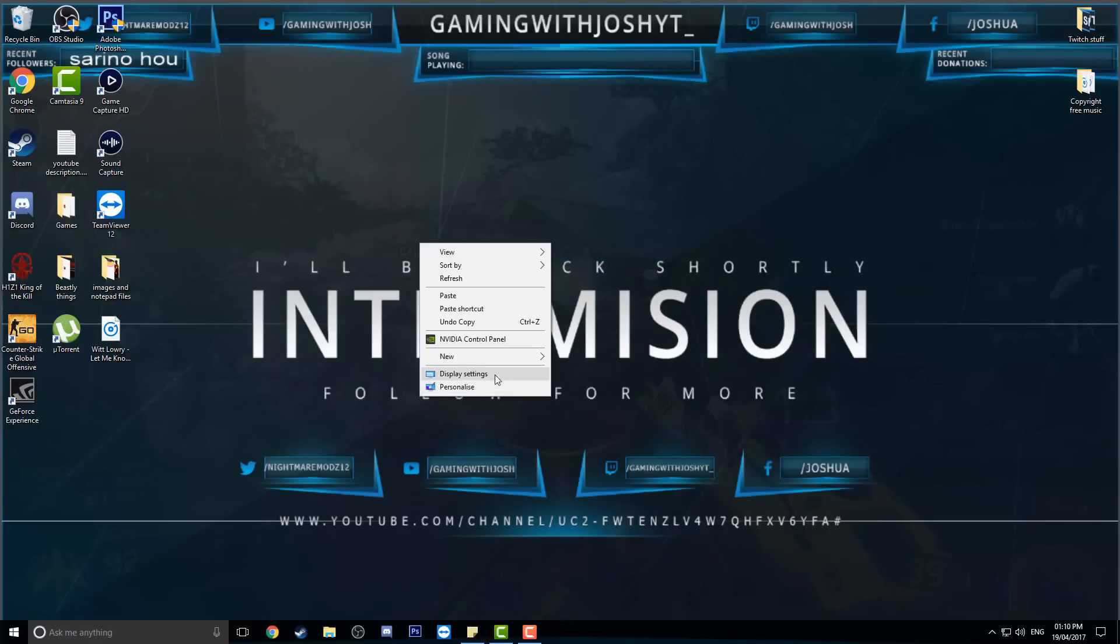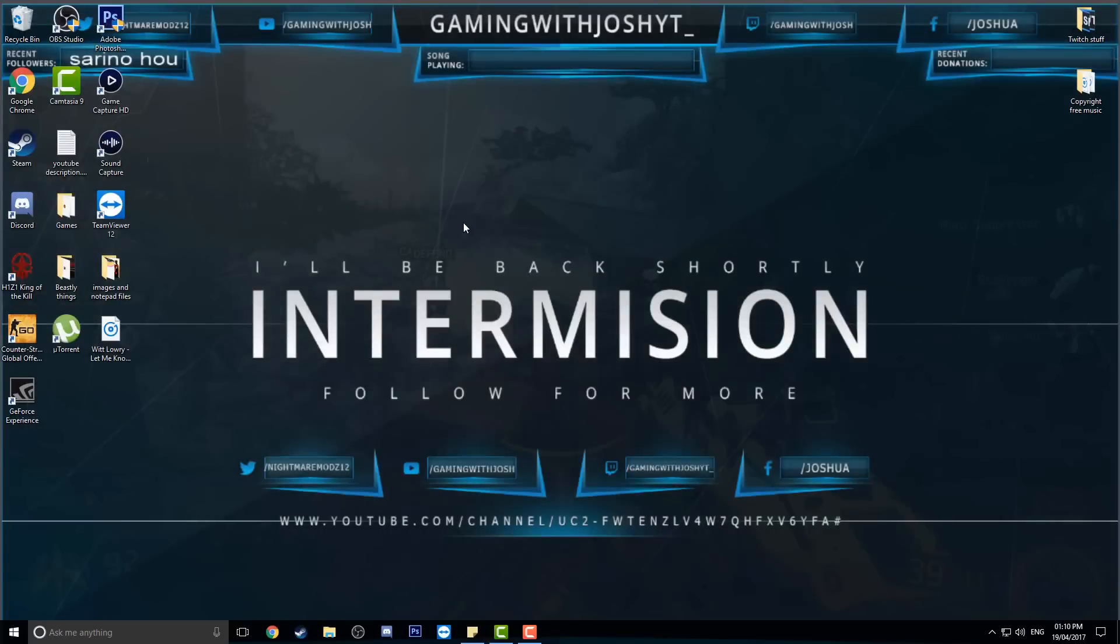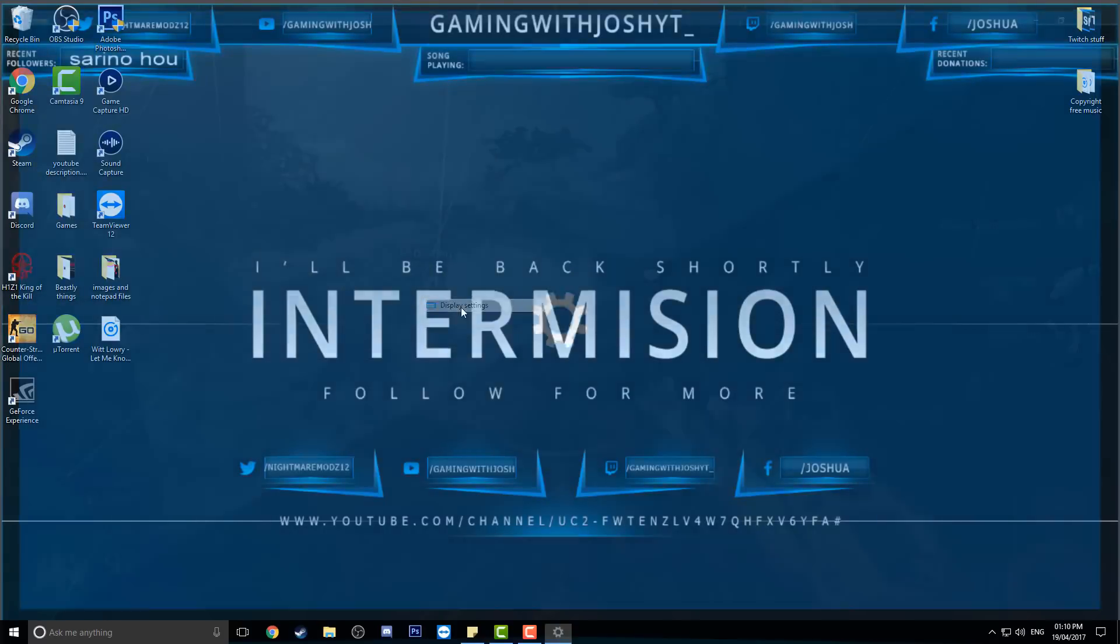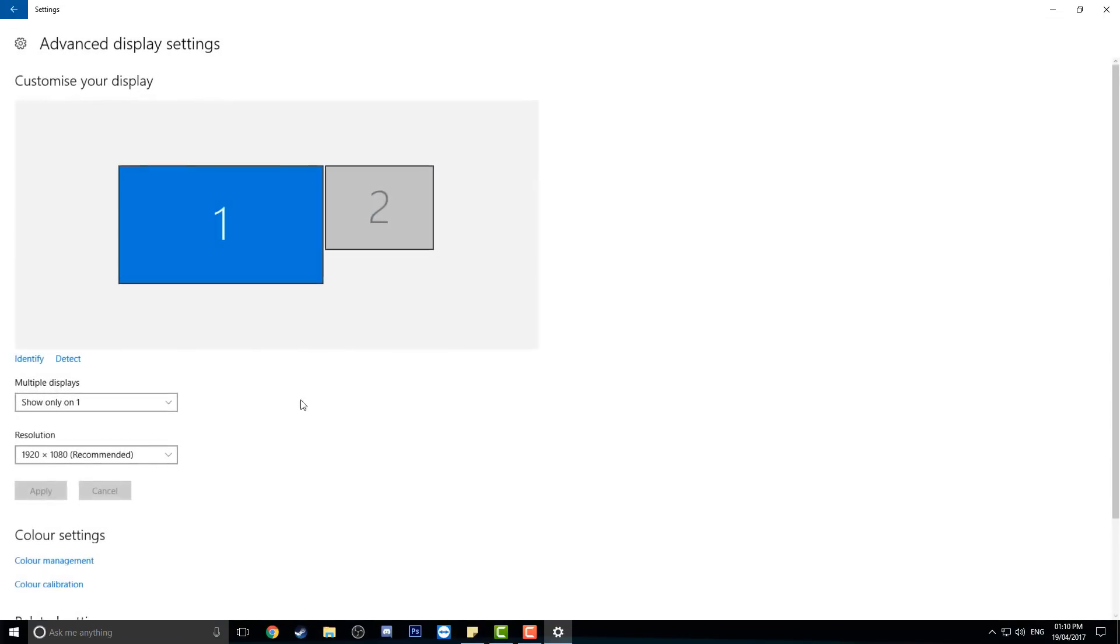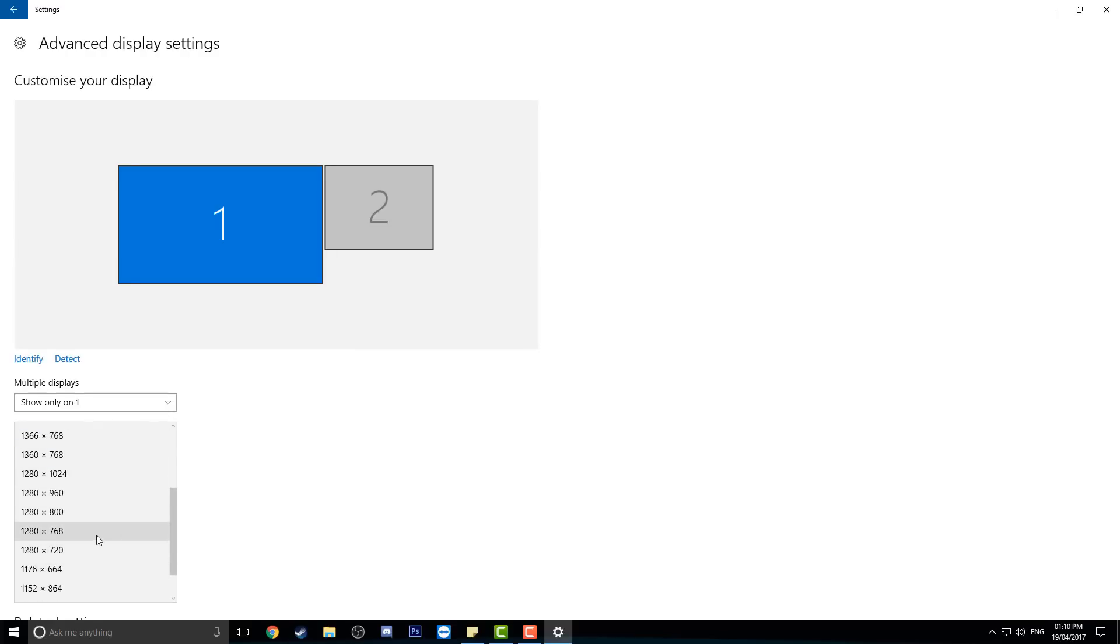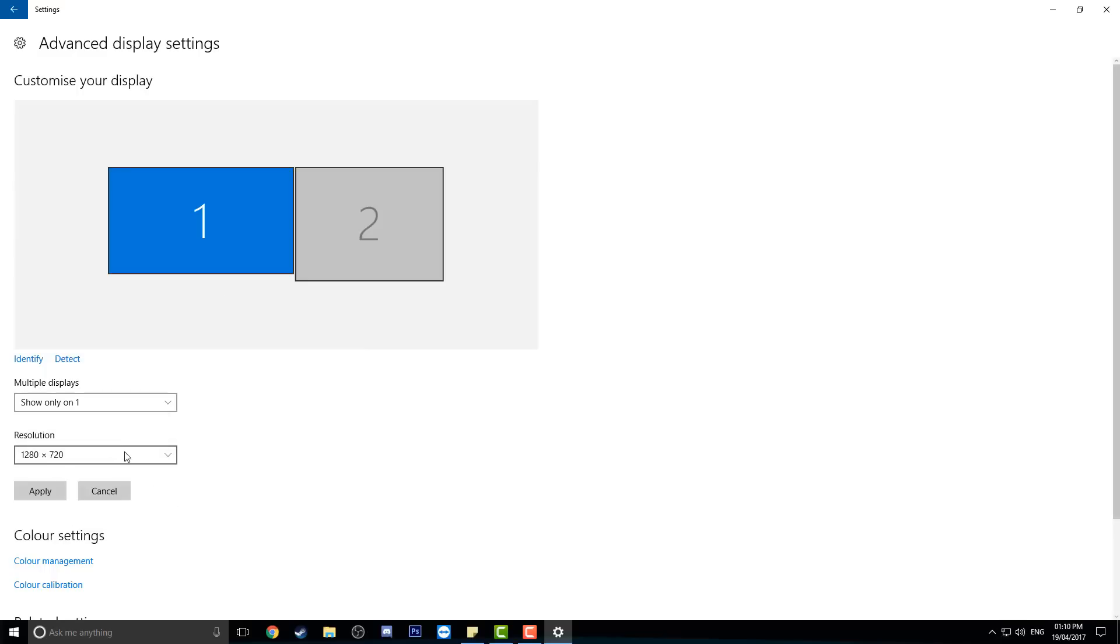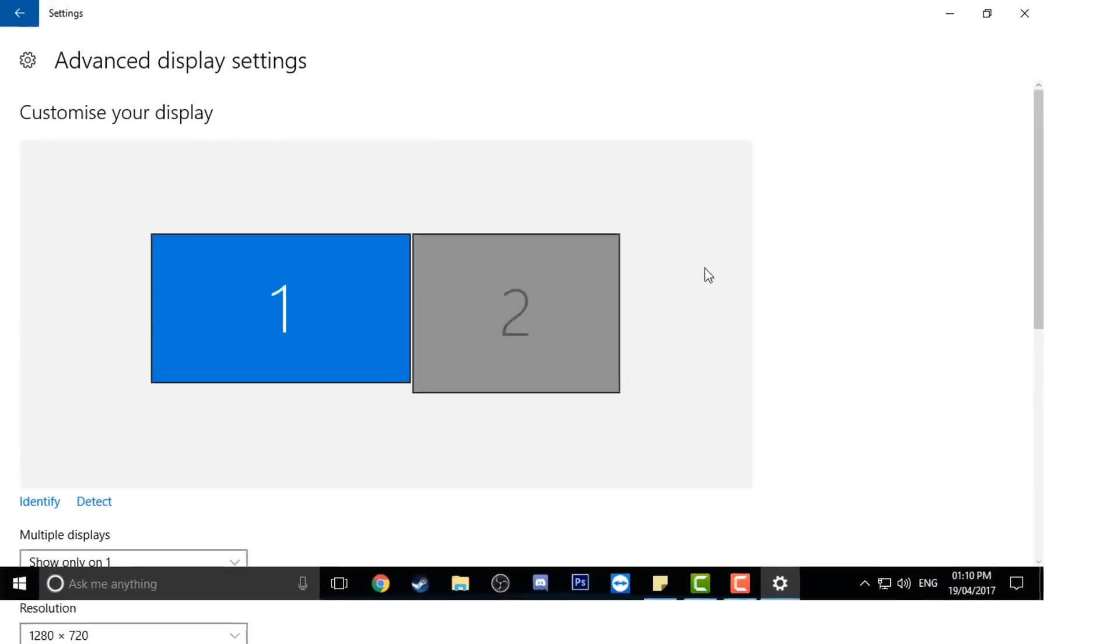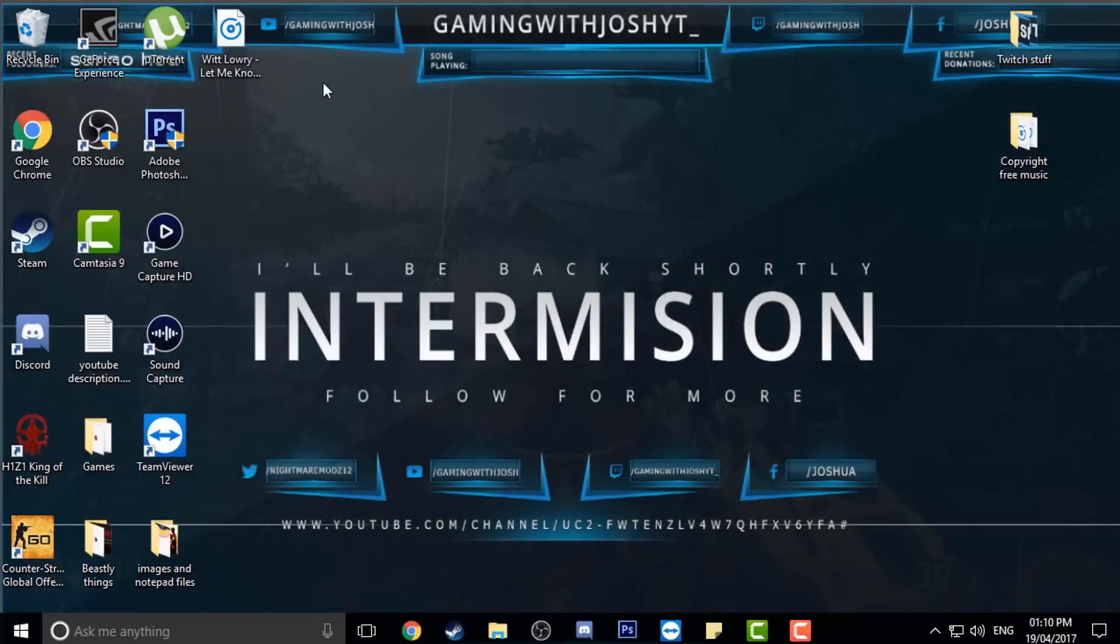So what you want to do is right-click, display settings, and then you want advanced display settings down here, and then you want to click here. Usually the default is 1280 by 720, but sometimes it can be different, so you might just have to experiment going through all different ones. But I tried this one first and it seems to work. You will see if I click apply that everything's enlarged and it just looks not as good as it was.